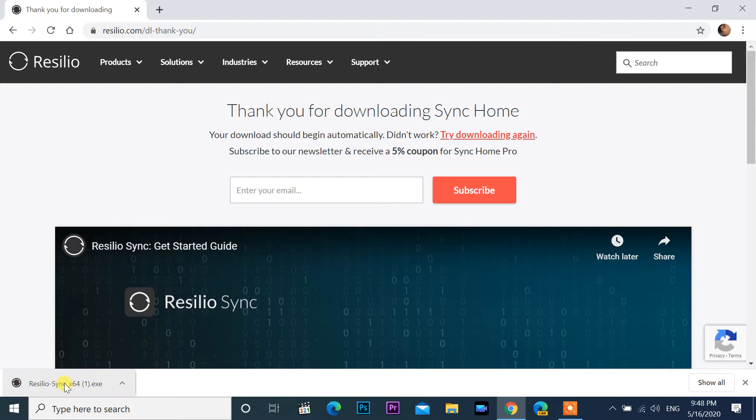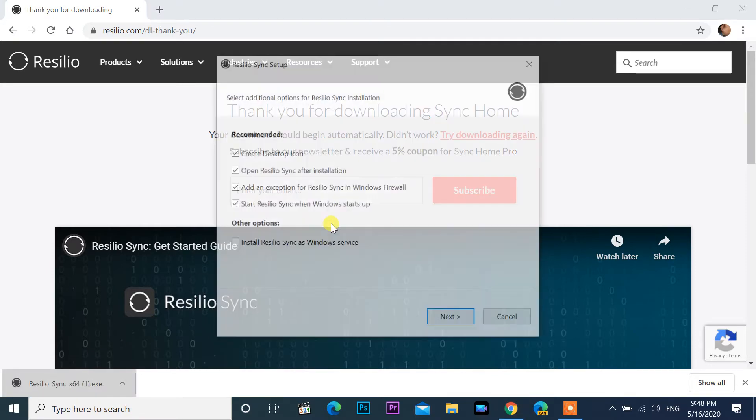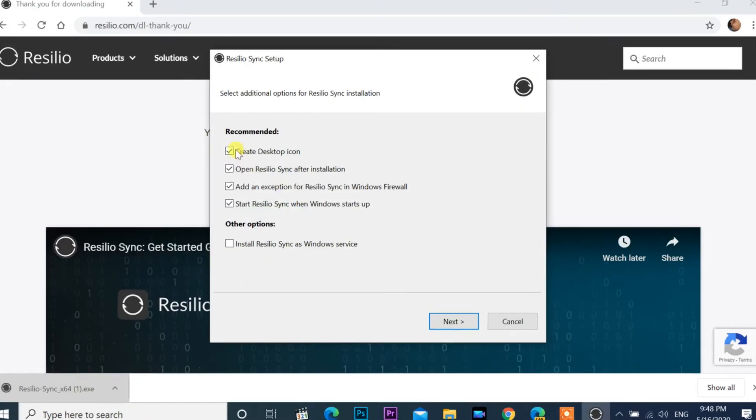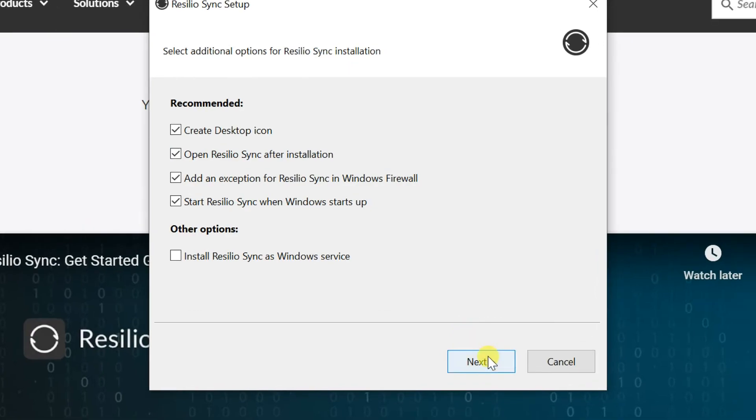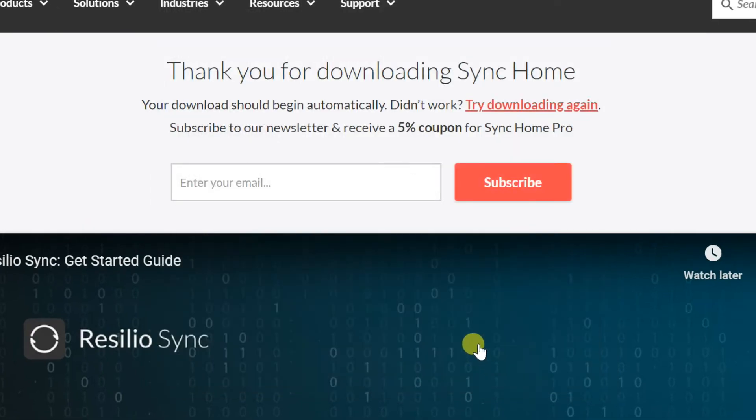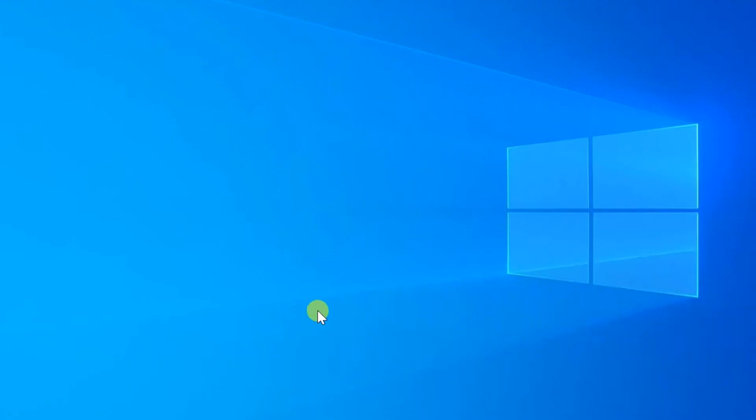Open downloaded exe file, click next. If you receive user account control message, select yes.